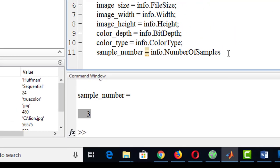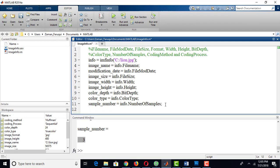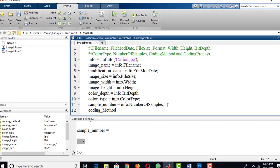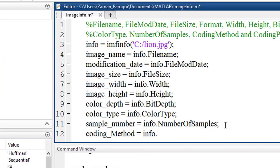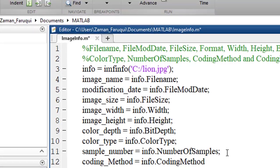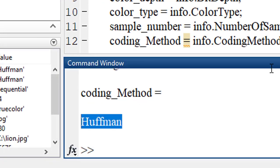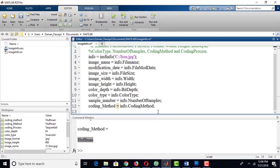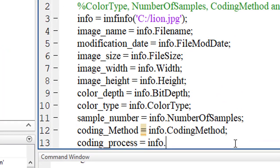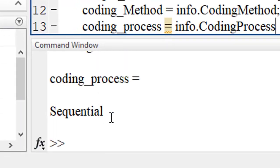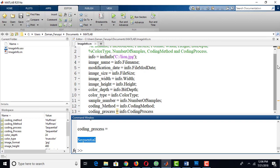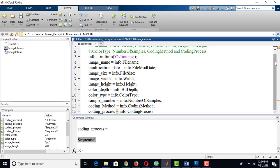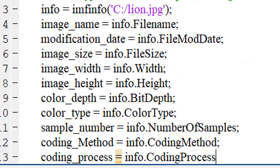To get the coding method, write info.CodingMethod and run the program — the coding method is Huffman coding. To find the coding process, write info.CodingProcess and run the program — the coding process is sequential. This is how, using MATLAB's imfinfo function, we can easily extract image information.